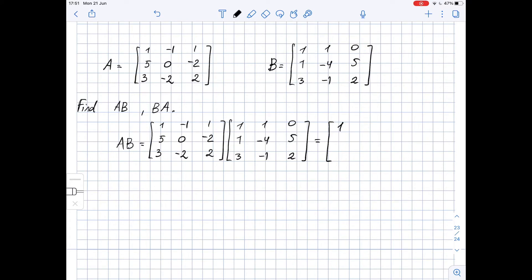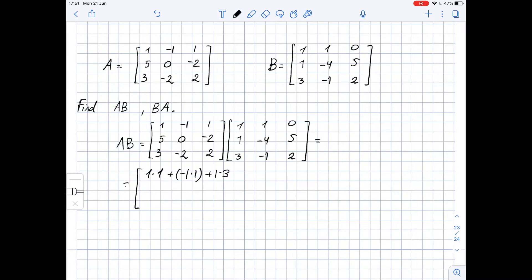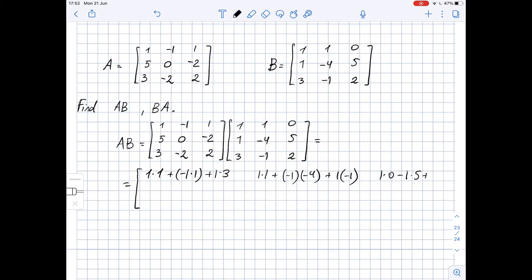So the first entry is 1 times 1 plus negative 1 times 1 plus 1 times 3. The second entry is the dot product of the first row and second column: 1 times 1 plus negative 1 times negative 4 plus 1 times negative 1. The third entry is 1 times 0 plus negative 1 times 5 plus 1 times 2.